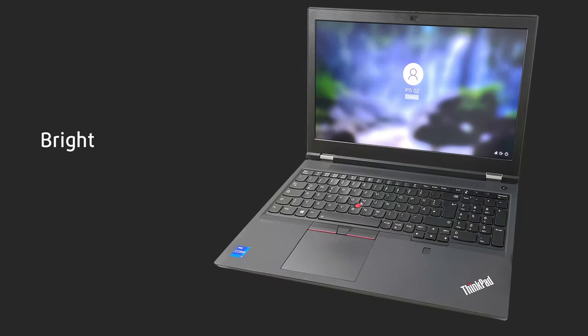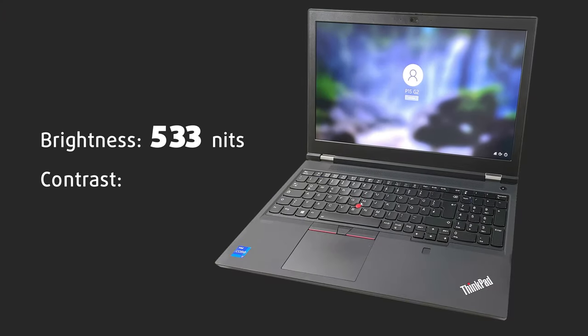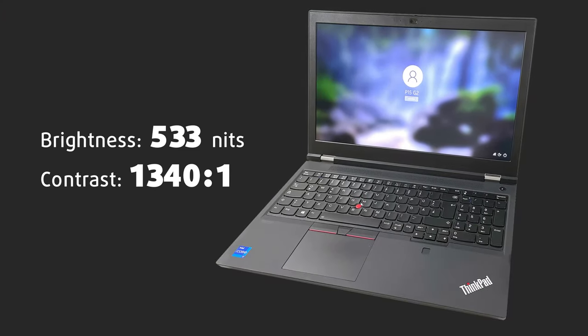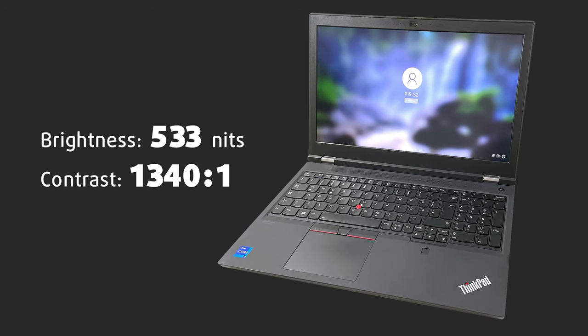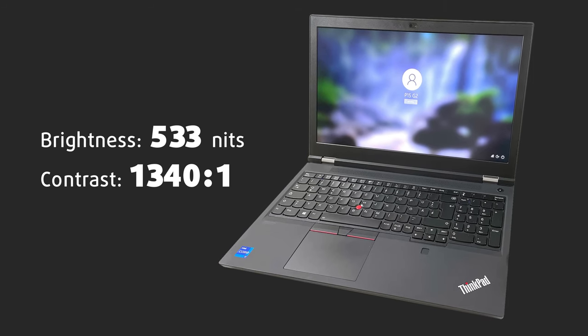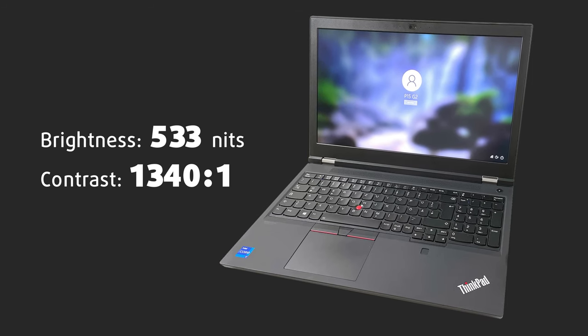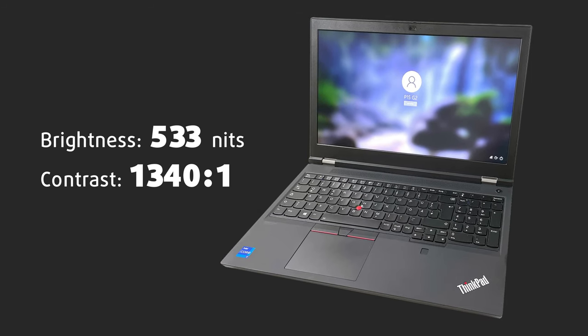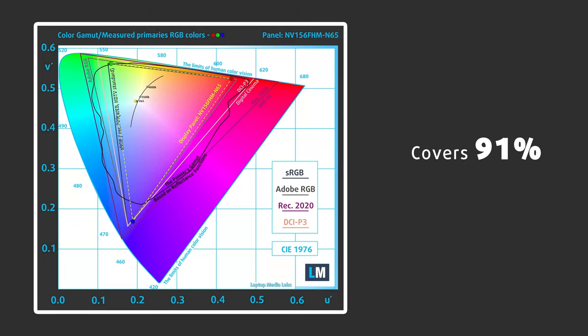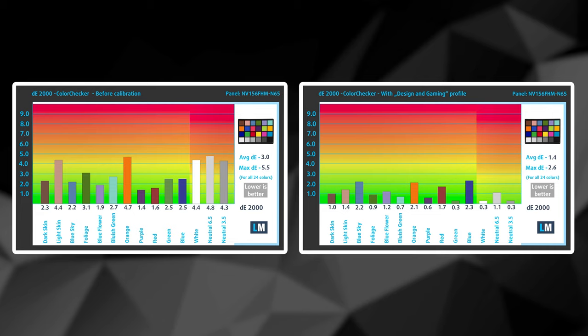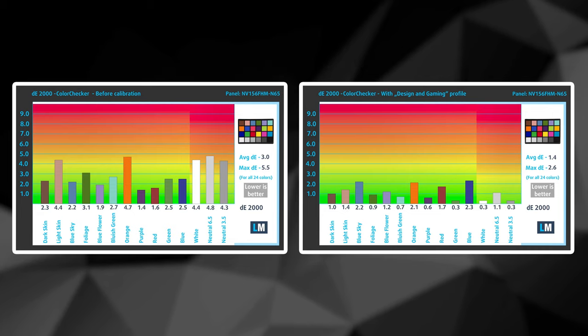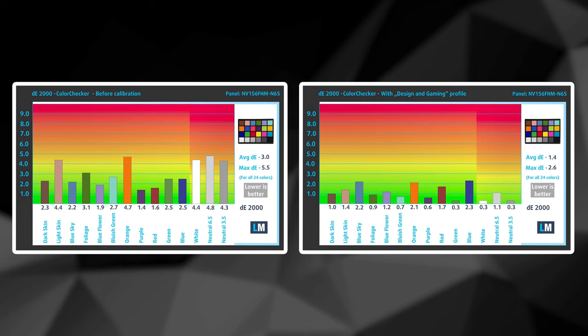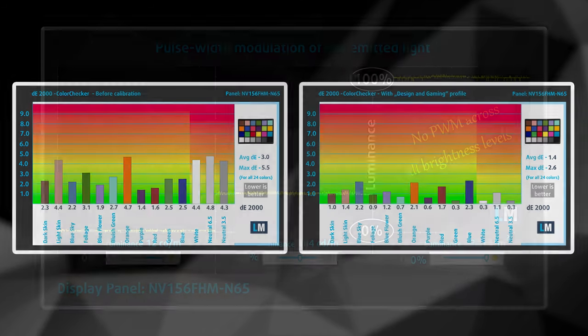It has excellent viewing angles, a great maximum brightness of 533 nits, and a very good contrast ratio of 1340 to 1. It also covers 91% of the sRGB color gamut. The color accuracy at factory condition isn't that good, but we managed to lower the Delta E to an excellent level of 1.4 with our design and gaming profile.